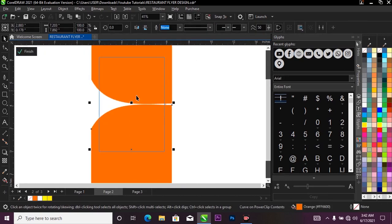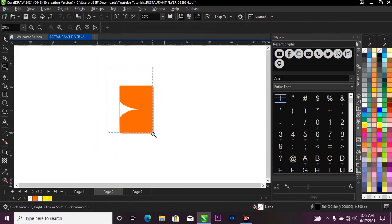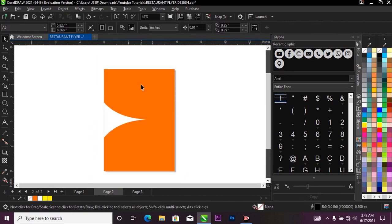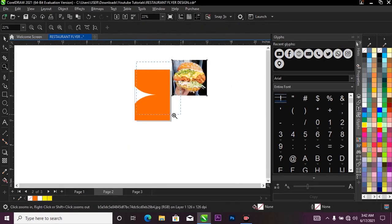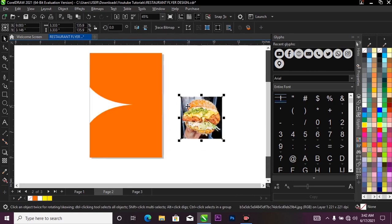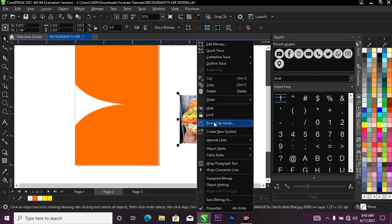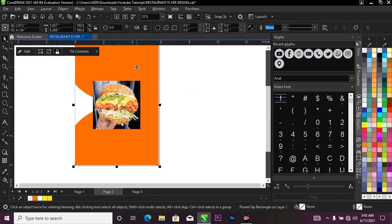Now I'm going to bring in the resources I'll use for this flyer. I have them over on my page three. I'll drag and drop this burger image into my project, scale it down, then right-click on the burger and select Power Clip — I'm going to pop it inside my project. You'll see your cursor changes from the normal one to something that looks like an arrow.